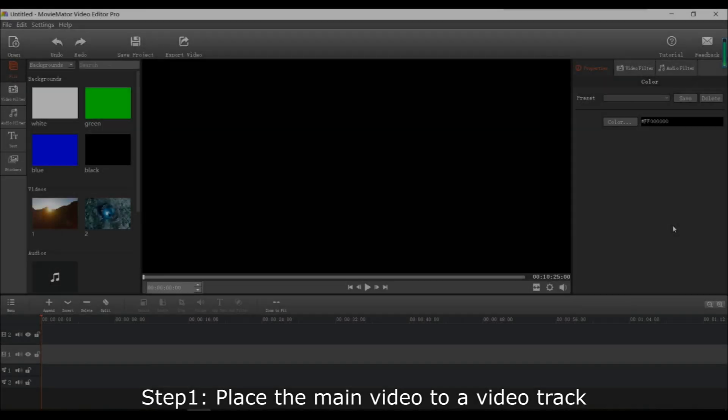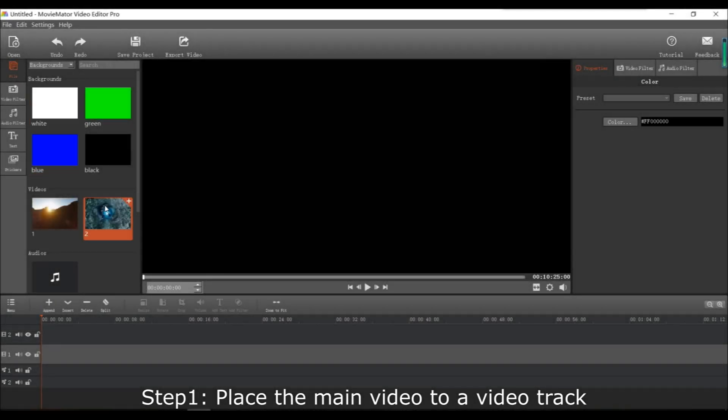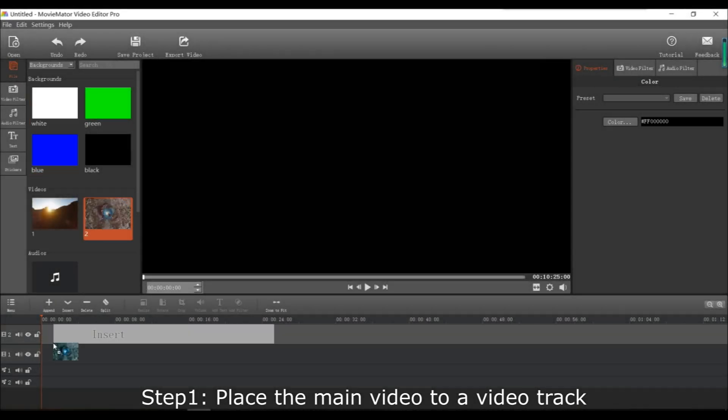Hello everyone, welcome to another MovieMator editing tutorial. Today I will tell you how to add an image overlay to your video, something like a logo or a watermark.